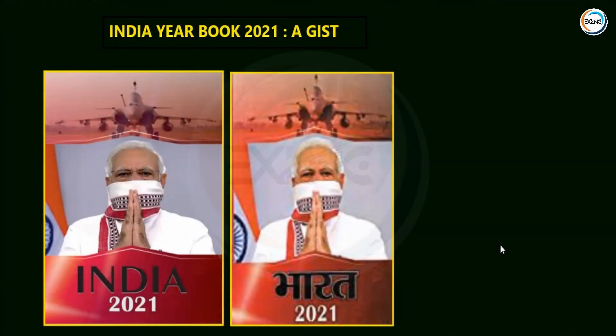Hello guys, this is Mayur Sagar and welcome to Excellency IAS. We will continue to be absent due to certain health concerns and technical issues. Hope you guys understand. But friends, we are again here with new energy and a new program.